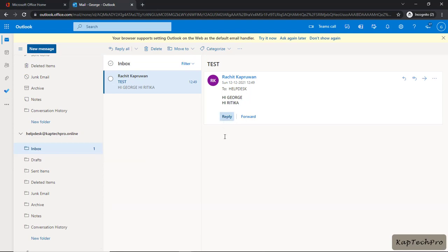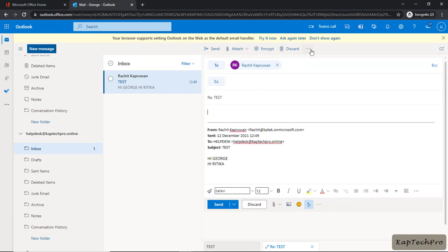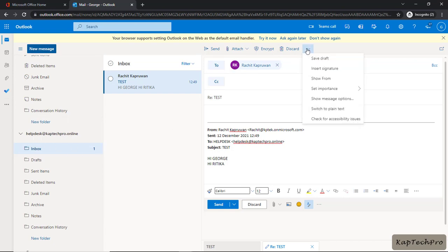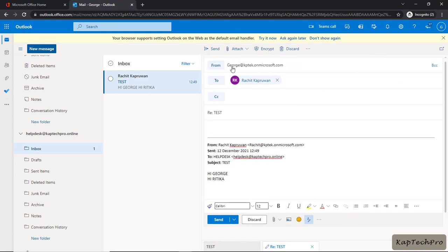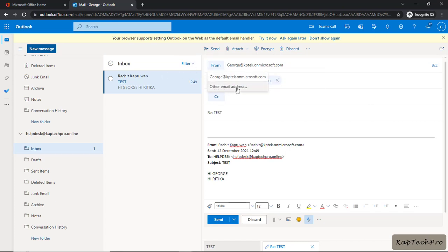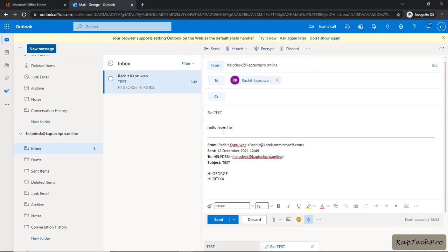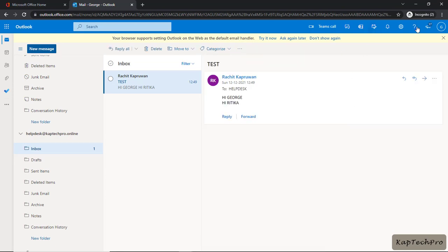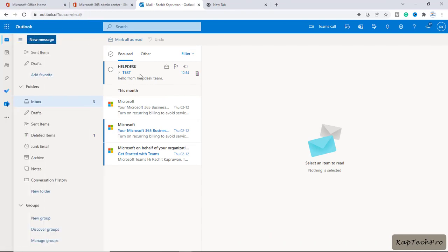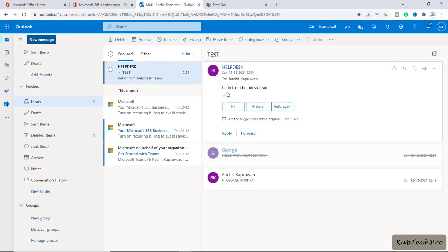Now let's try to reply to Rachith from helpdesk at redcaptacpro.online — this reply is initiated by George. We don't want the message sent from George's address; we want it sent from helpdesk at redcaptacpro.online. We'll click the three dots, click Show From, change the default address by clicking Other Email Address, and enter the helpdesk email address. The subject is 'Hello from Helpdesk Team'. After entering it, I'll click Send. You can see Rachith has received the message from Helpdesk.